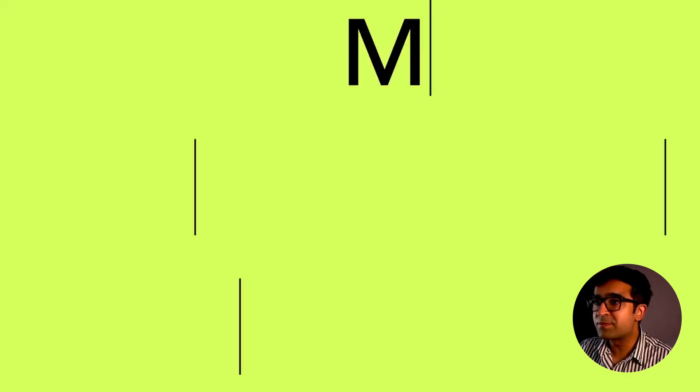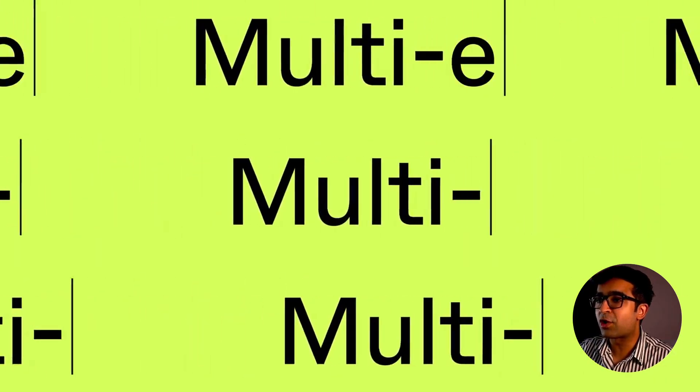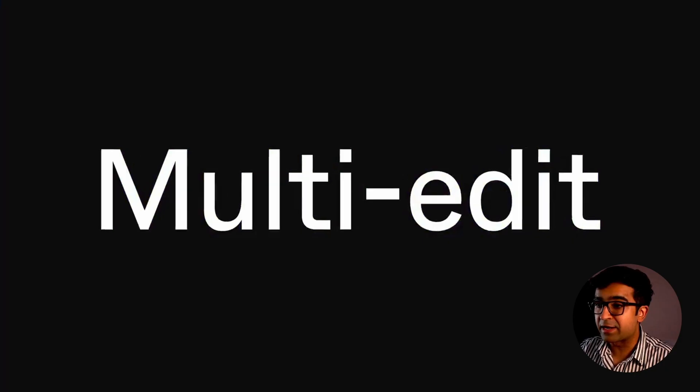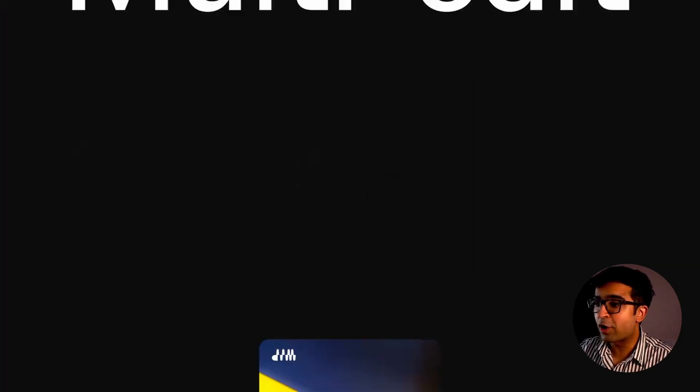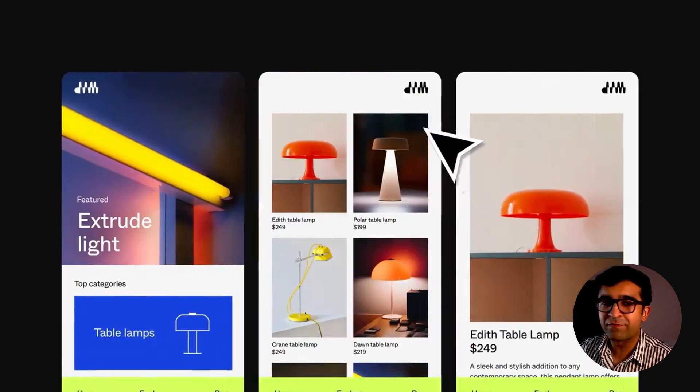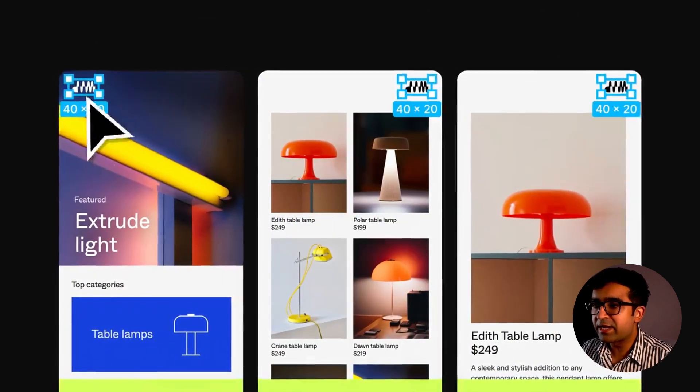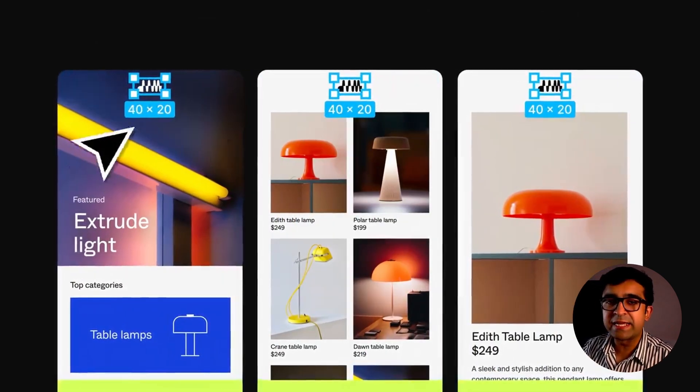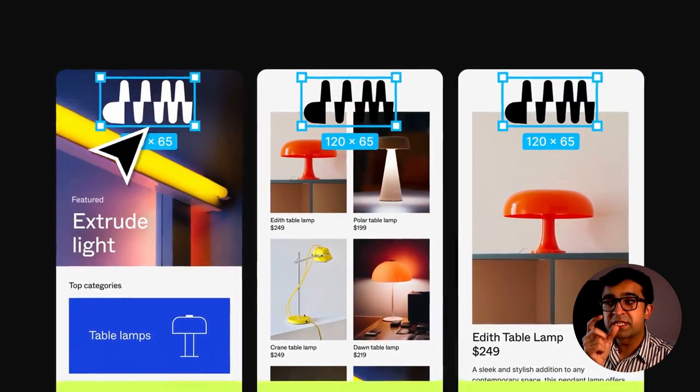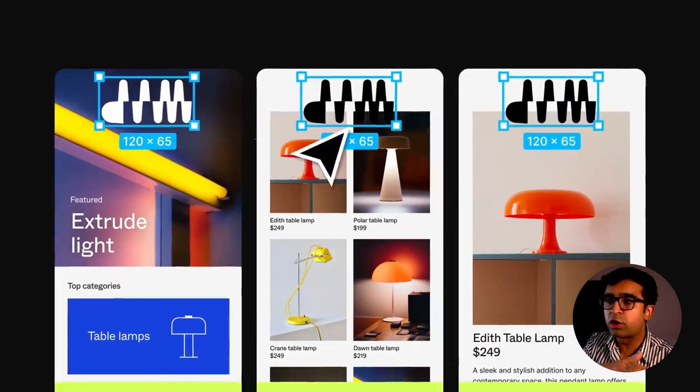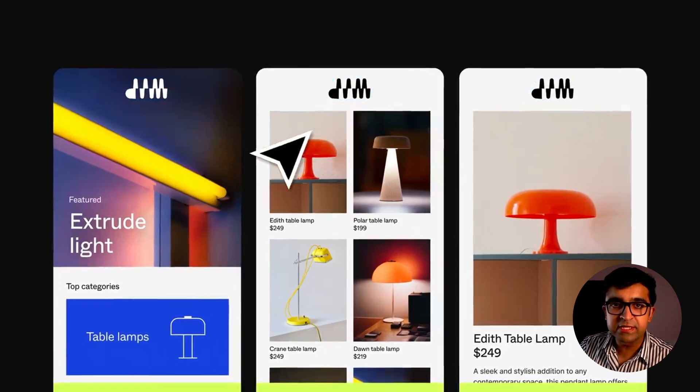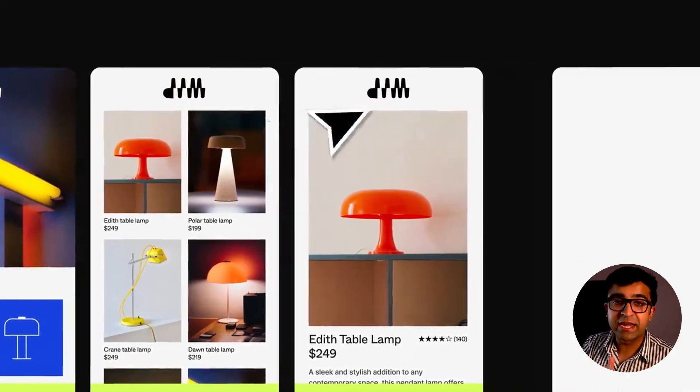The first major update is called multi-edit, and from the name itself you get a bit of clue. Multi-edit is basically editing the same element on different screens at the same time without even making it a component.